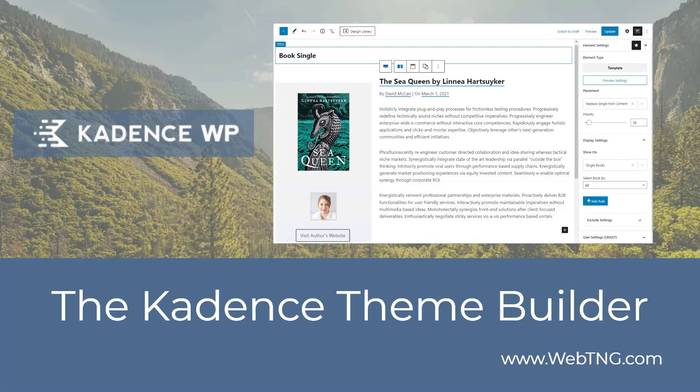Hi, this is David McCann for Web TNG. In this video, I'm looking at the new Cadence Theme Builder that's part of Cadence Pro.